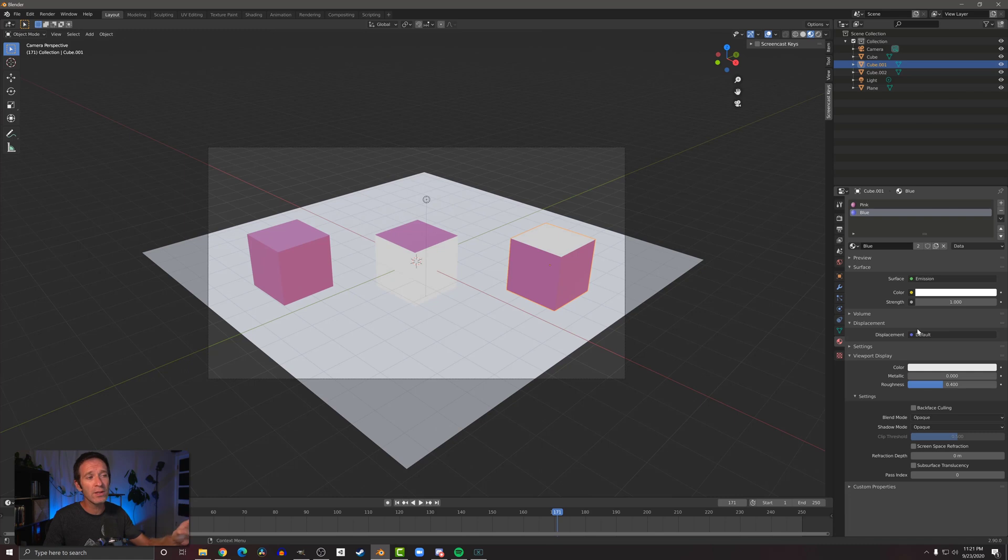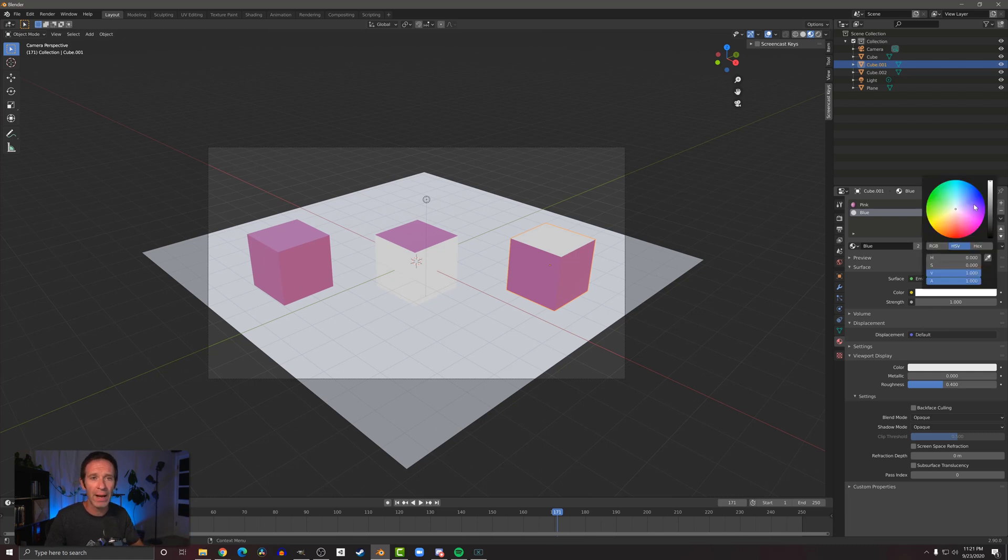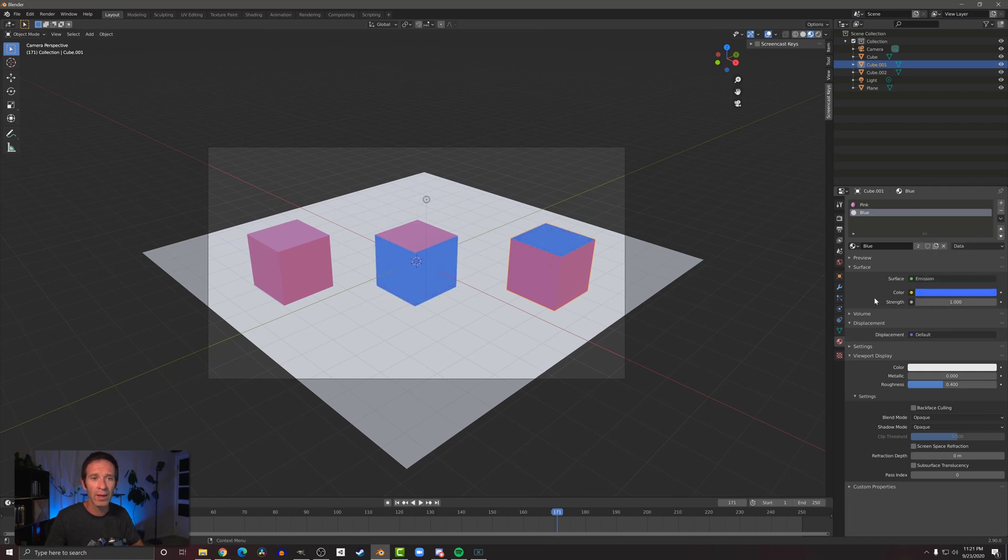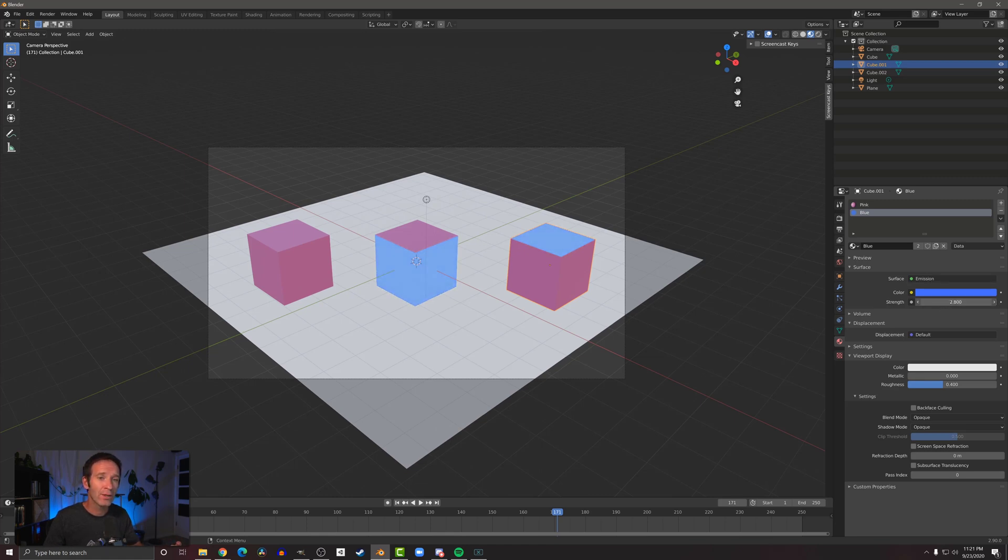Now when we do that, we've lost our color, but that's easy to set back—set it back to a blue. What we've also gained here is the strength setting, so I can actually turn this up so we can emit more and more light.